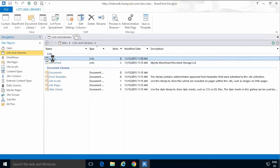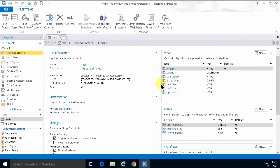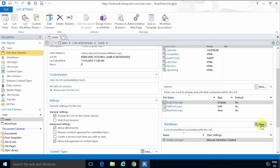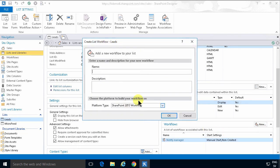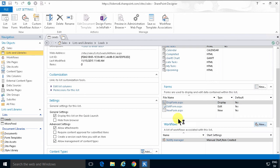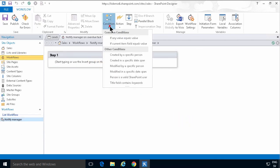I've opened the site and I'm going to go into the leads list and create a new workflow. In this case I have to use a SharePoint 2010 workflow. I'm going to call it 'notify manager on overdue task'.